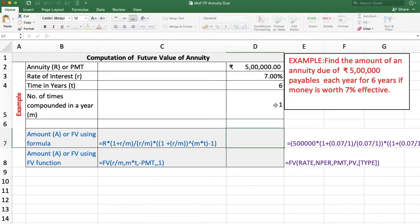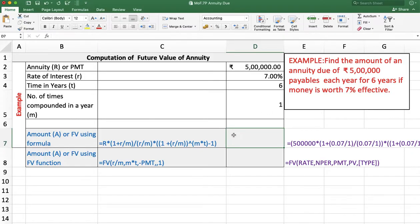If interest is compounded semi-annually then M is 2. If compounded quarterly then M is 4. If compounded monthly then M is 12, but here M is 1. The number of years are 6, so T is equal to 6. We can calculate the future value or amount using a formula or using a function. First we will use the formula.